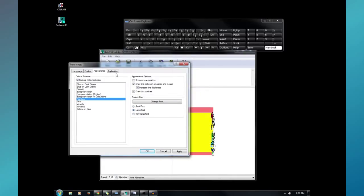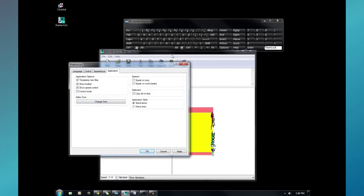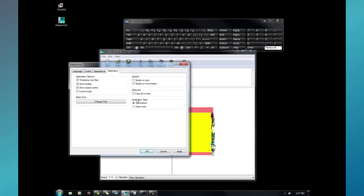And then if we go to the application tab. You can timestamp new files. Show the toolbar, speed control. Control mode. I don't know what that is. Again. I'm just learning the software myself. You can change the editor font. If you use text-to-speech, there's some options in here for it. Clipboard. You can make it copy everything when you stop typing. And, here's an interesting one. Application style.